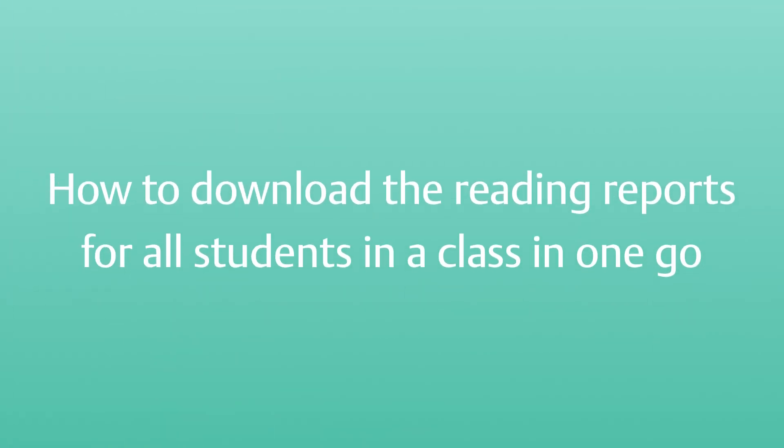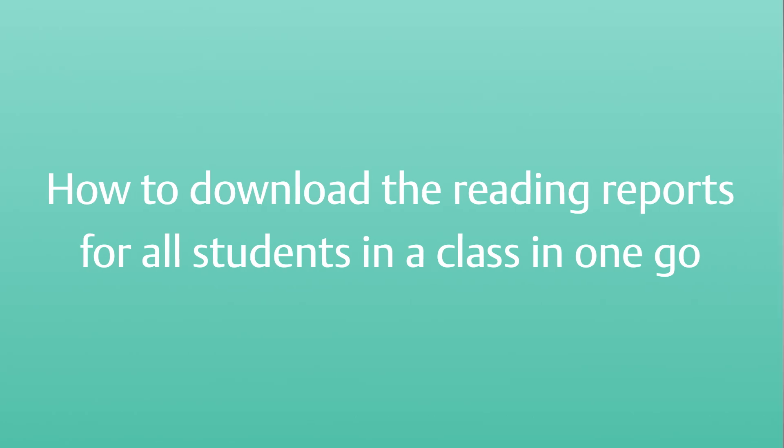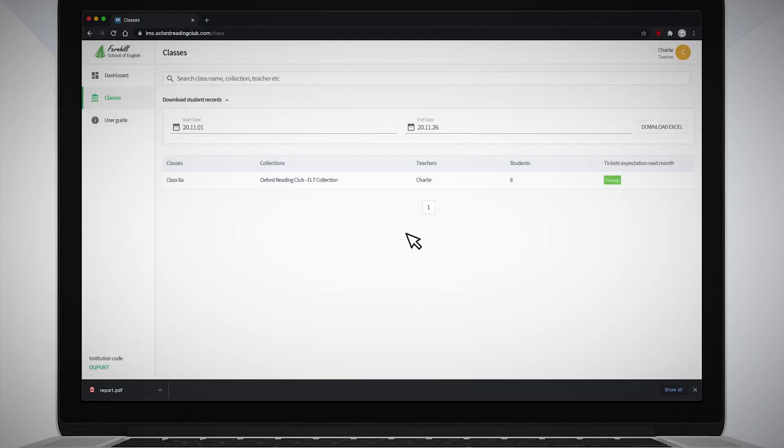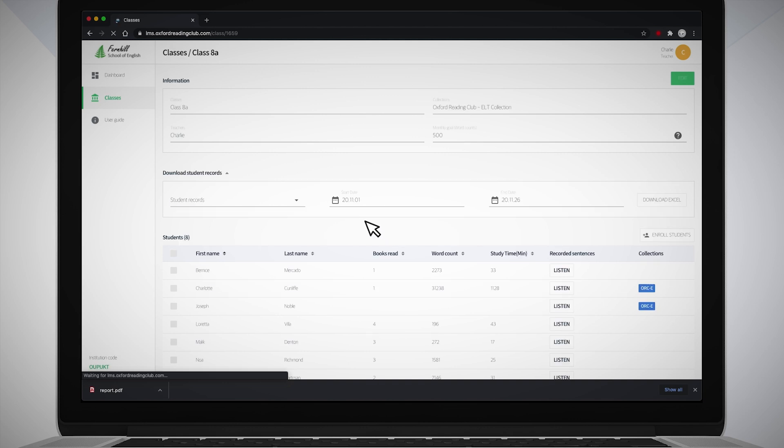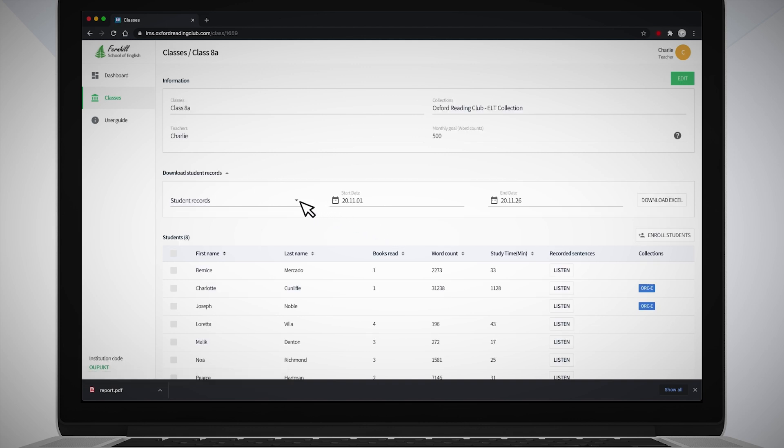How to download the reading reports for all students in a class in one go. In the Class screen for the relevant class, click on the down arrow next to Student Records and select Monthly Reports.